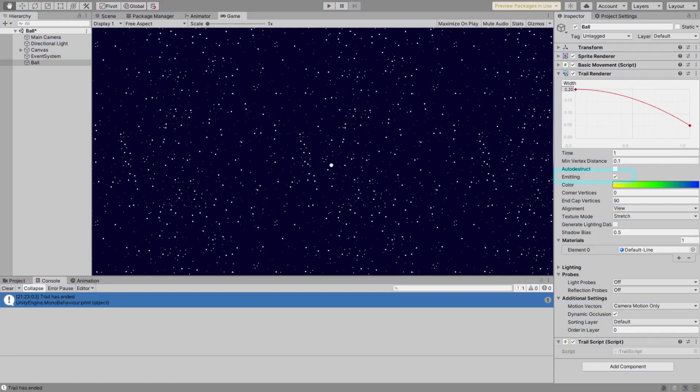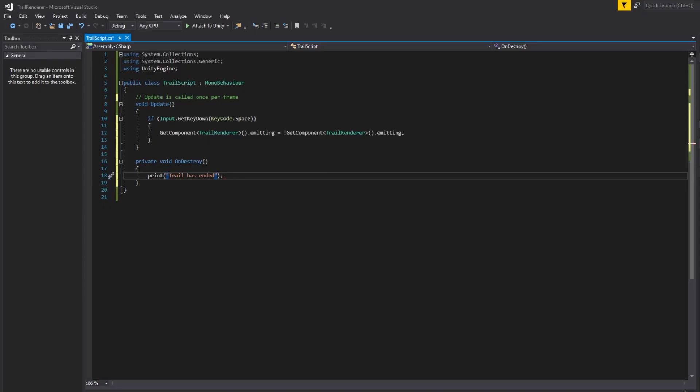For example, I made a script when you press a key and it's enabled and disables the emission on the trail component. This is the basic script, if you want it, the link is in the description below.